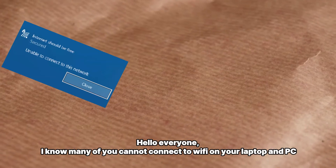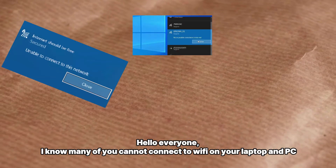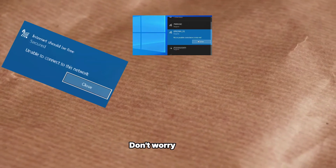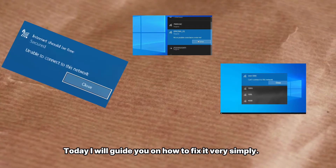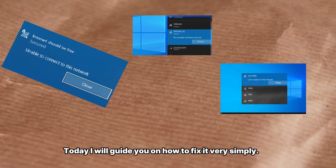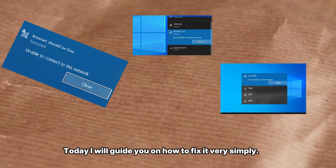Hello everyone. I know many of you cannot connect to Wi-Fi on your laptop and PC. Don't worry. Today I will guide you on how to fix it very simply.